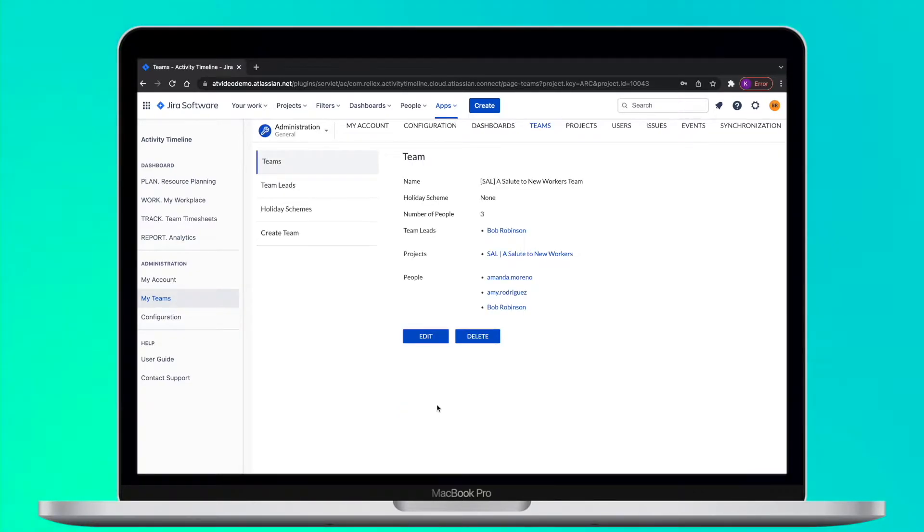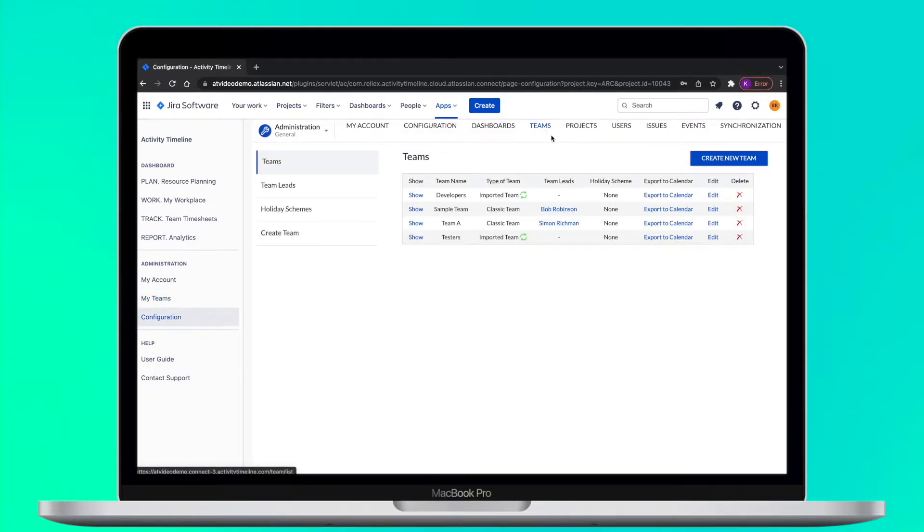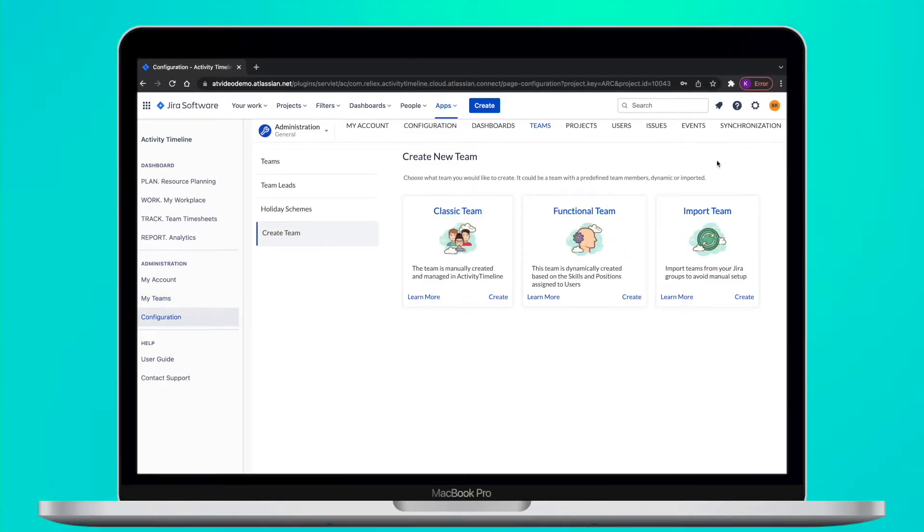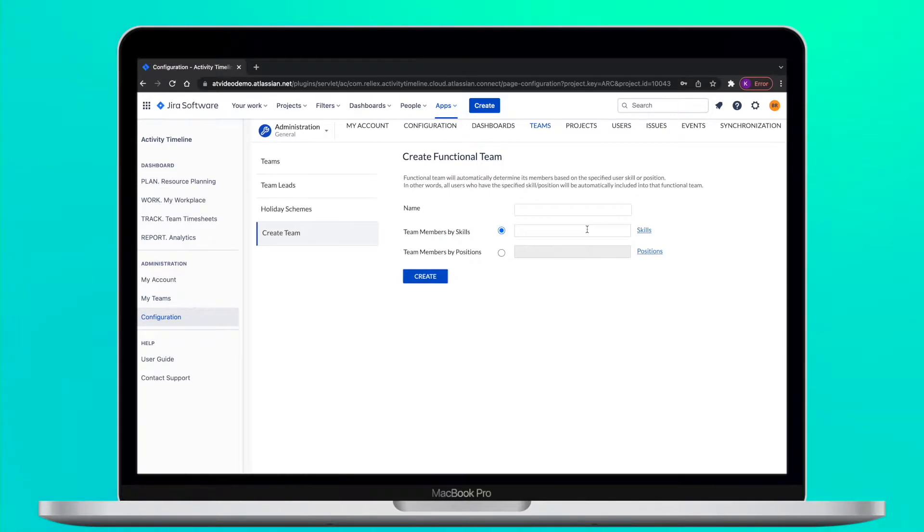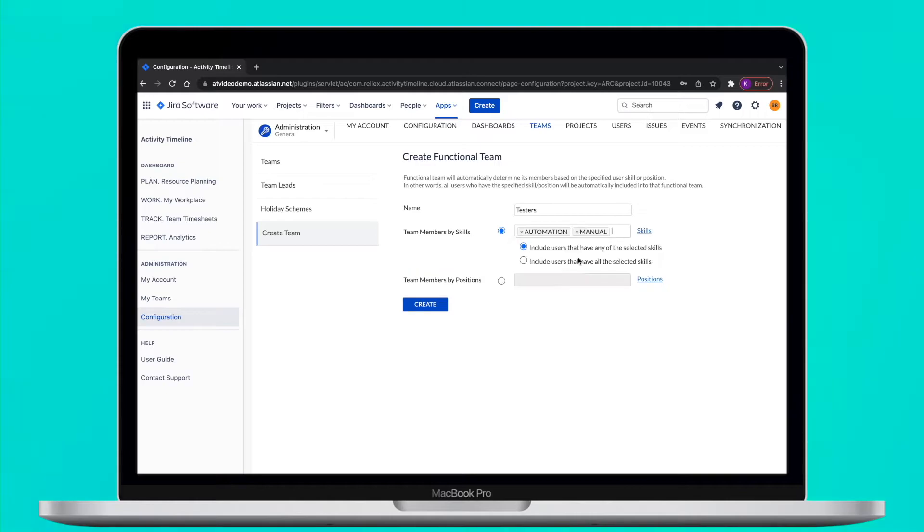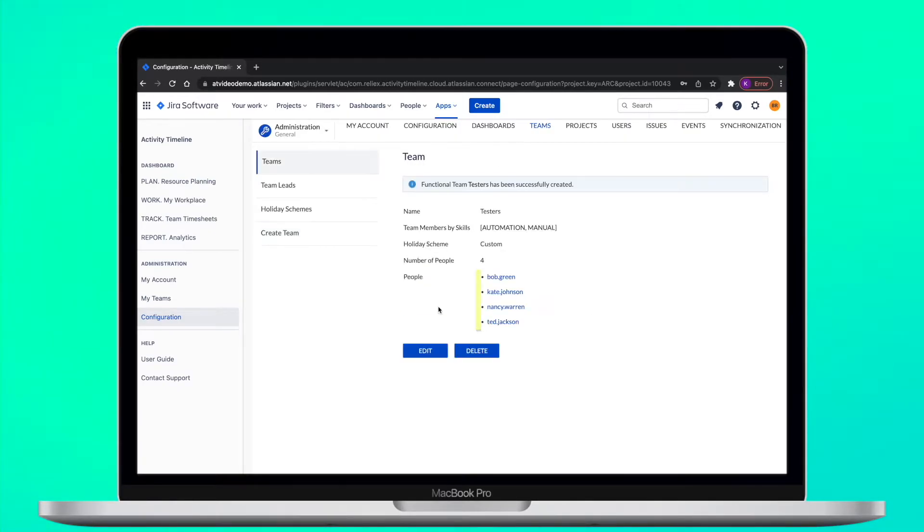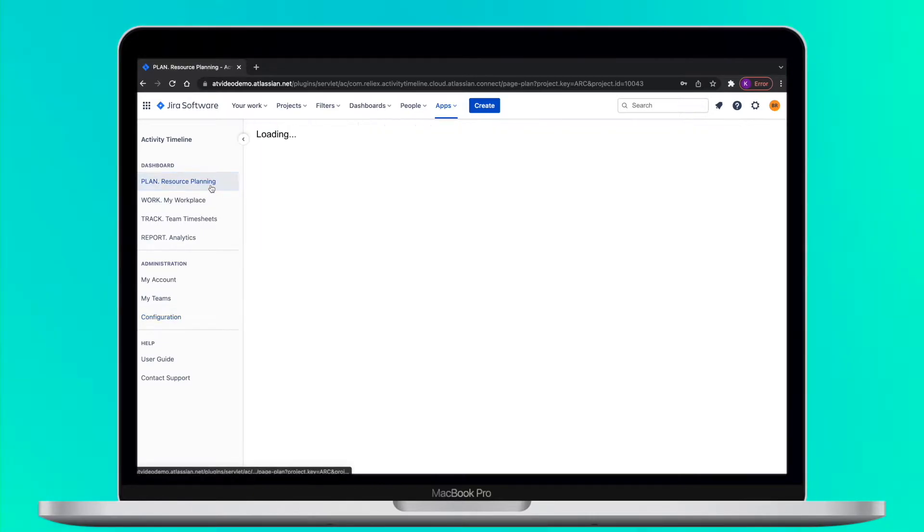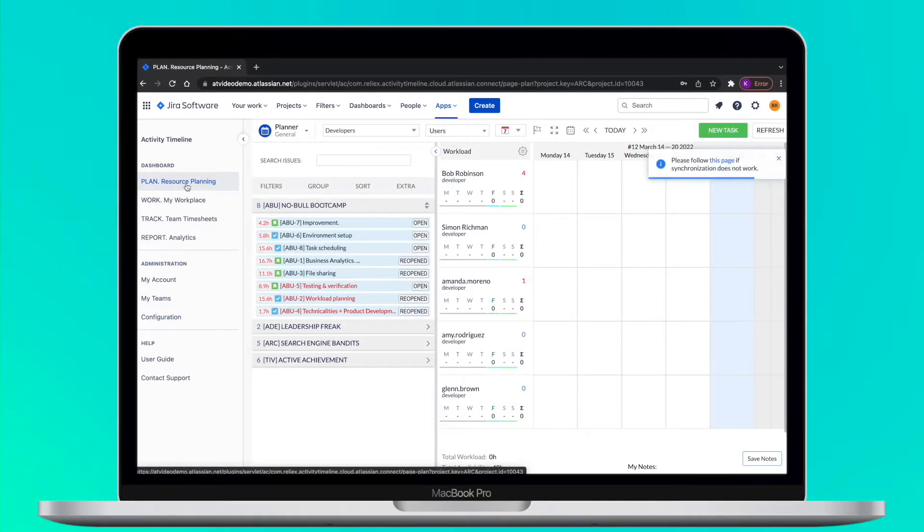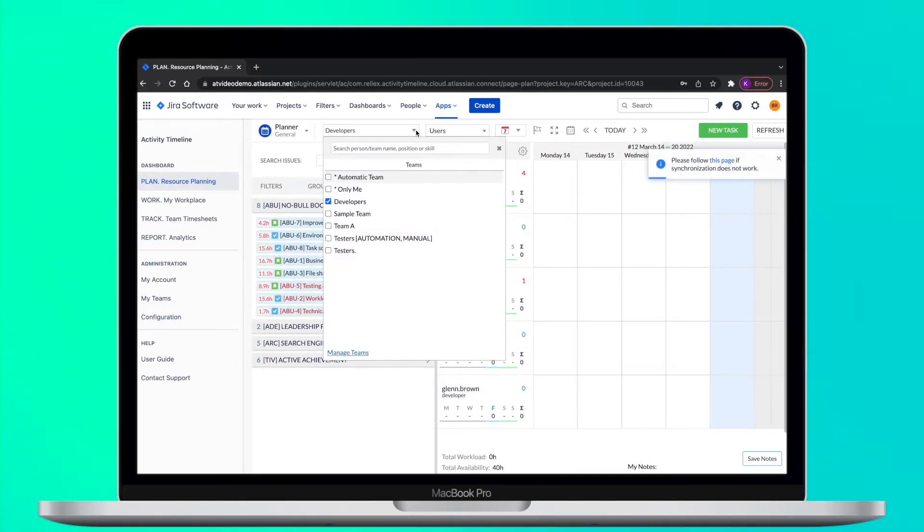The last but not the least is Functional Team. This is automatic team created by the system based on the skills and position assigned to users. To create one, you need to choose skills or position and the app will automatically add people that possess these qualities. When you created these teams, they will be available in the drop down menu on the planning view as well as in different reports.